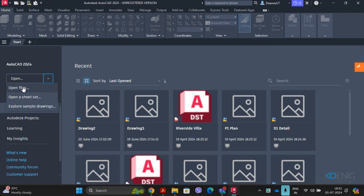Under Open, we have Open Files for opening AutoCAD files, and also an option to Open a Sheet Set. A sheet set manages multiple drawings — multiple sheets of a project — in a tree view, making printing and publishing easier and faster. You will learn about creating a new sheet set later.